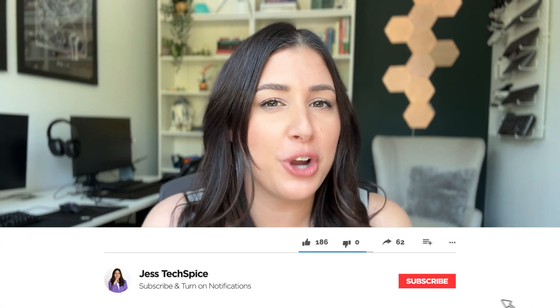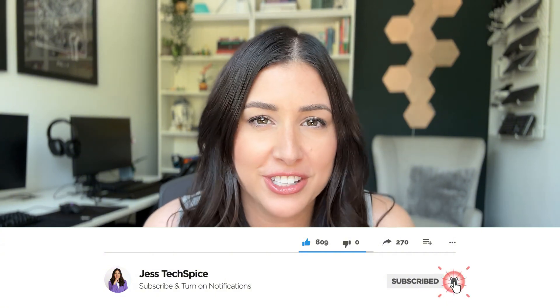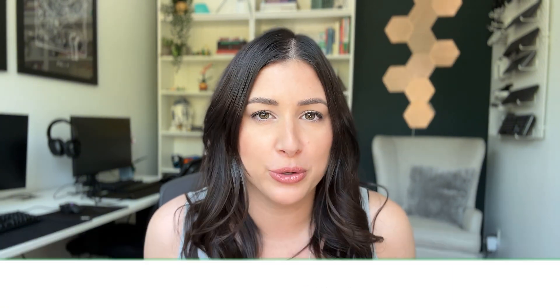Alright everyone, welcome back to my channel. If you're new here, go ahead and hit that subscribe button below. It would help me a lot and be reminded that every single Monday I do post new content.